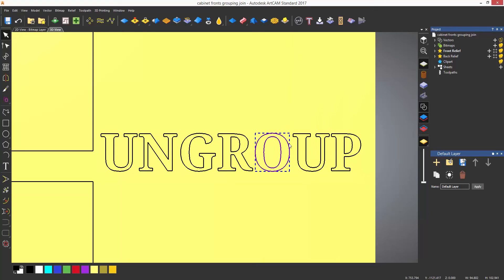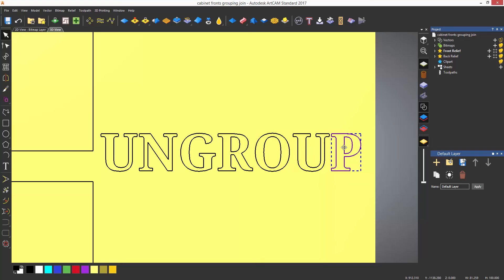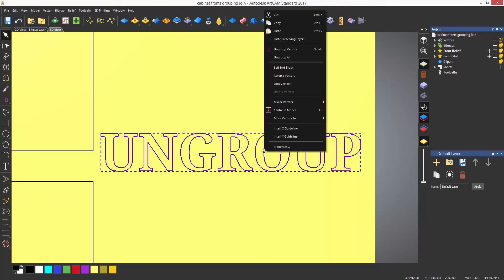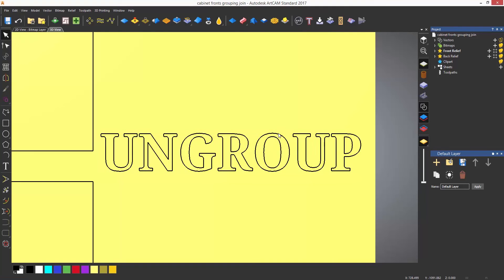Here you can see that I have ungrouped the letters, but each individual letter is still grouped, so I would need to ungroup each individual letter. The ungroup all does exactly that. It ungroups everything so each vector is individual.